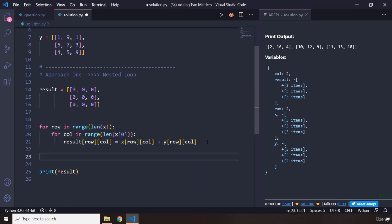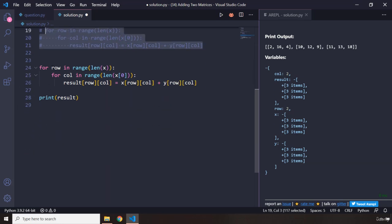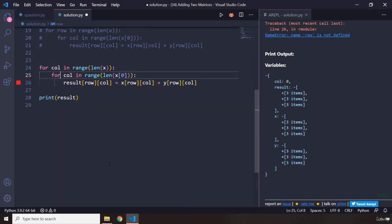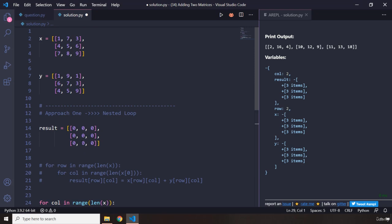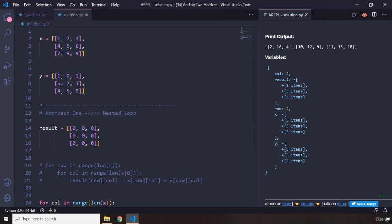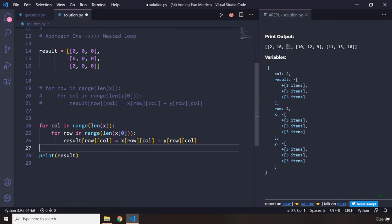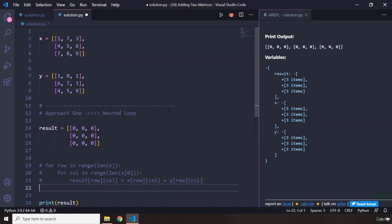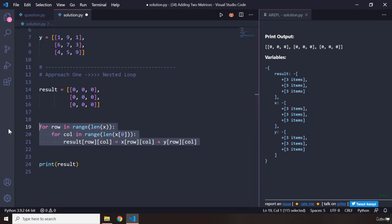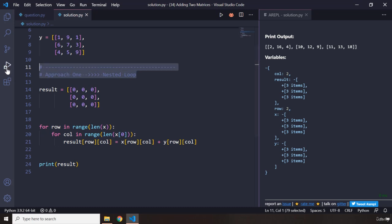I'll copy the nested loop, paste it below, comment out the first version, and change the outer loop variable to column and the inner one to row. We end up with the same result — one plus one is two, seven plus nine is 16, three plus one is four. The result is the same because it's a three-by-three matrix with three rows and three columns, so nothing changes.